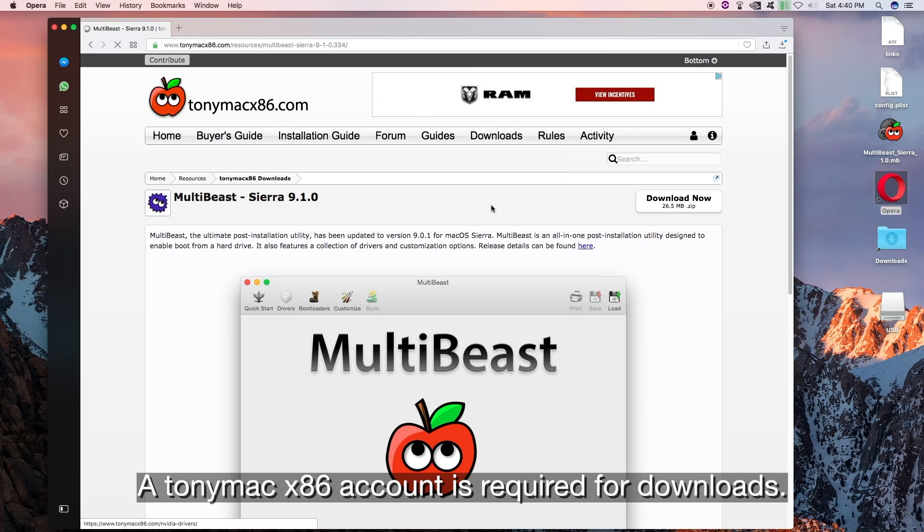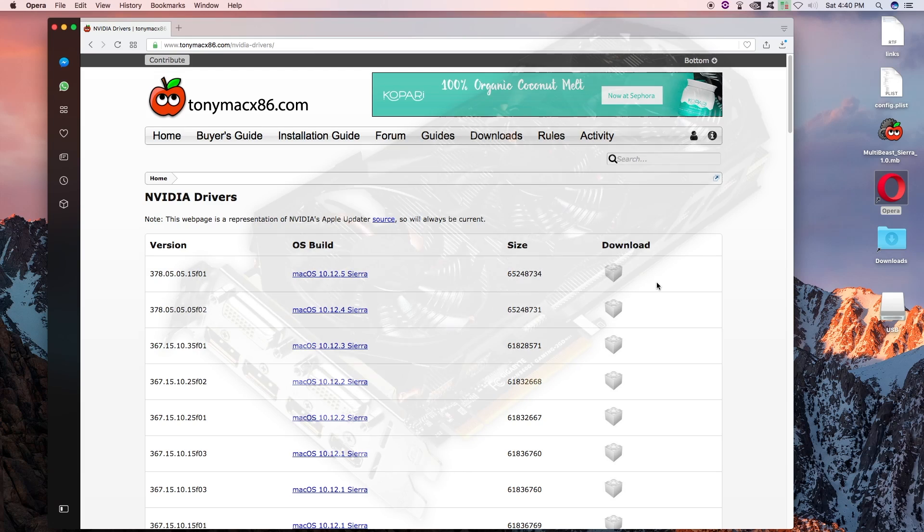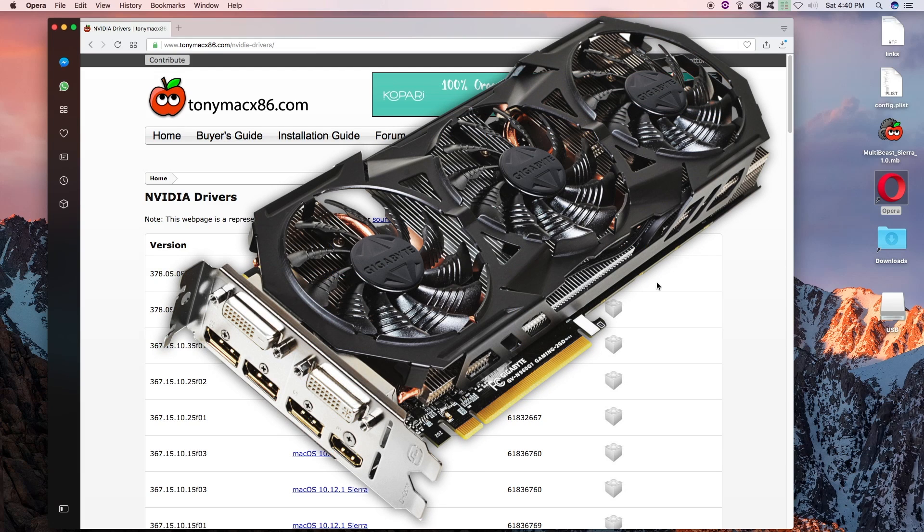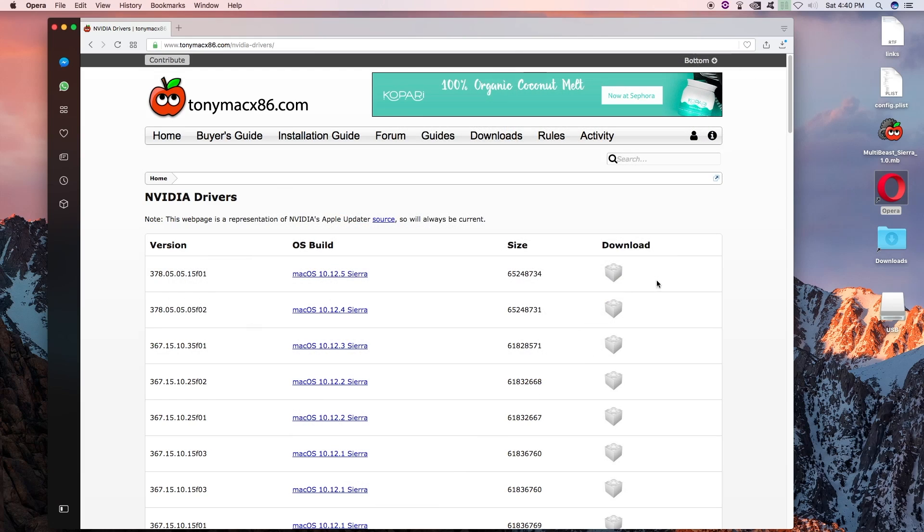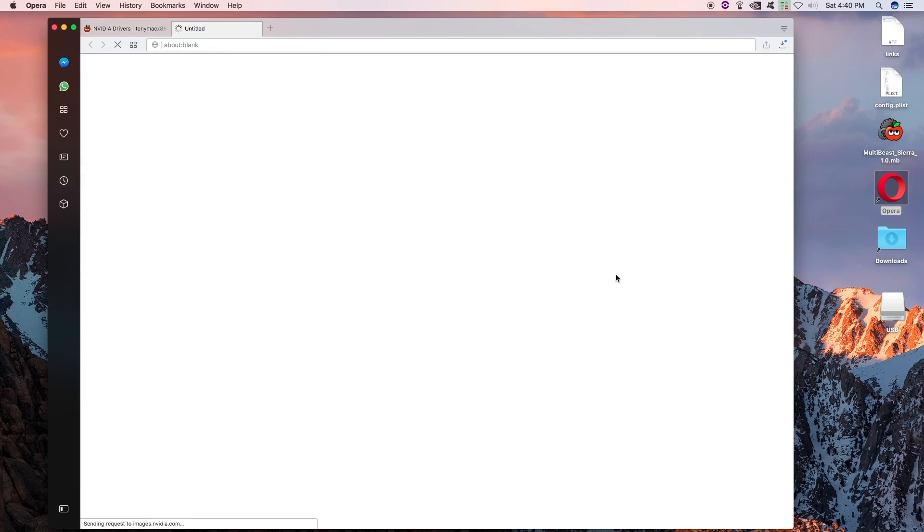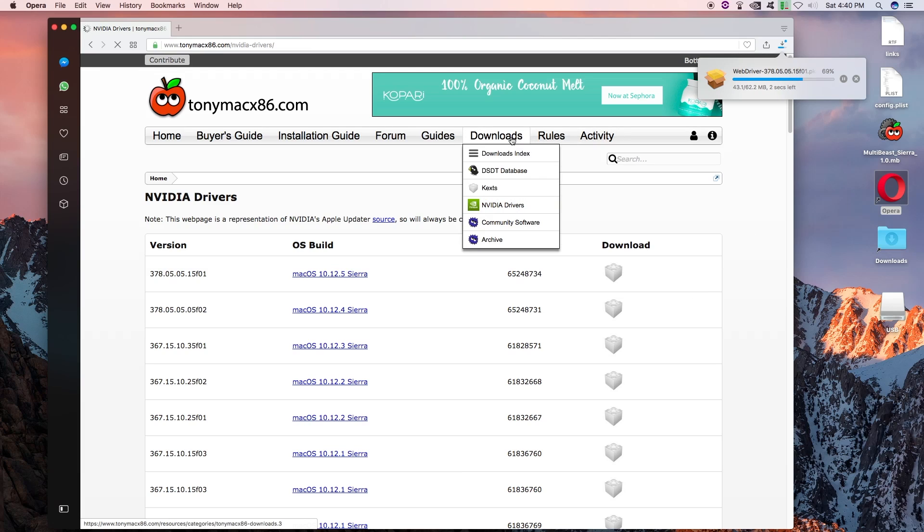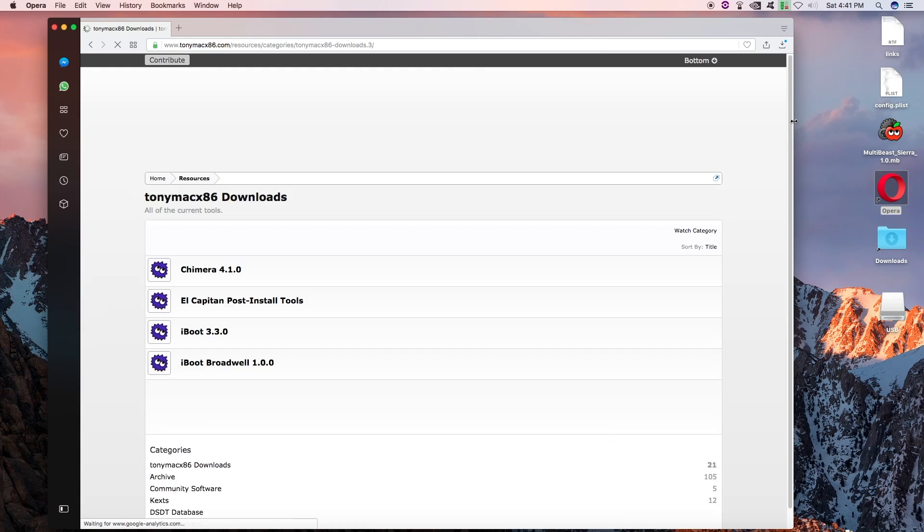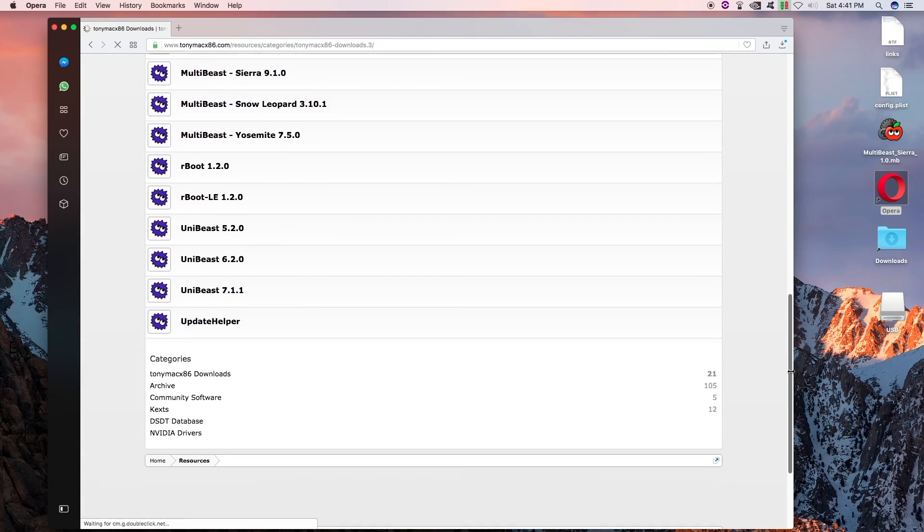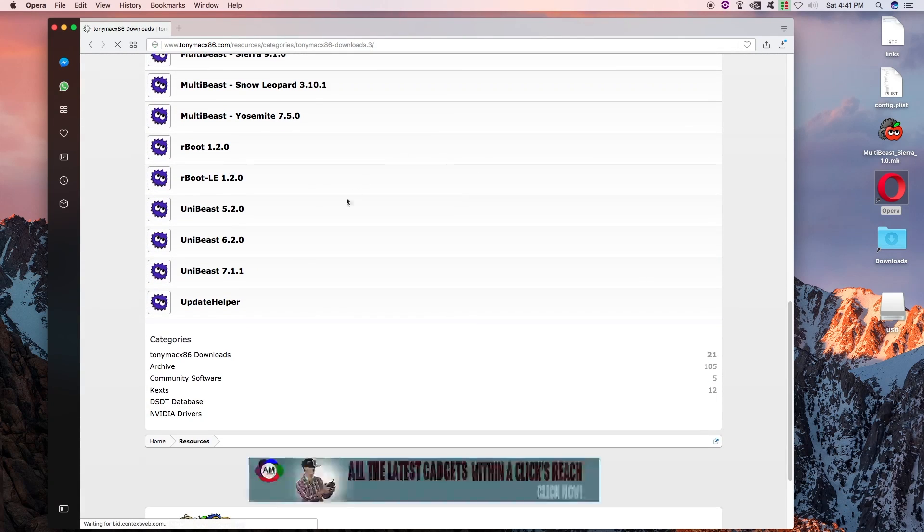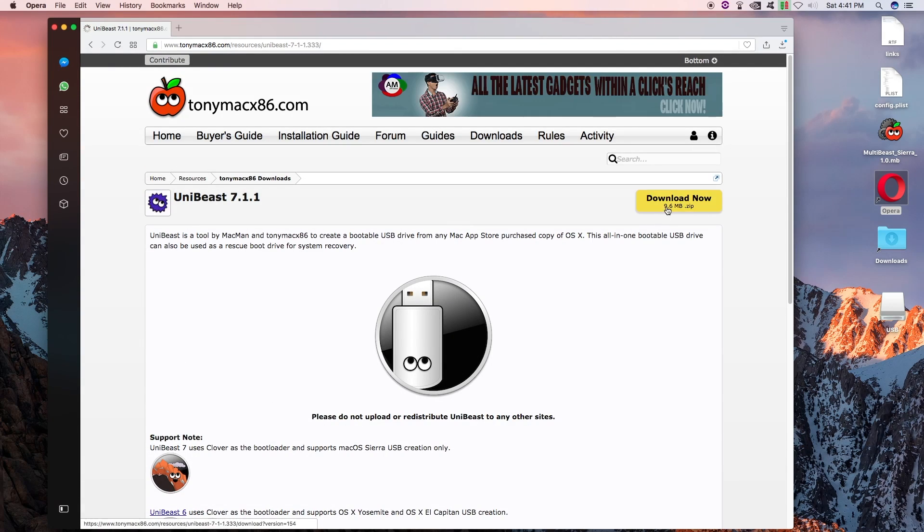And another thing we are going to need - we are going to need the NVIDIA driver. That's if you are using a NVIDIA graphics card. If you are not, you won't need this. But I am using the Gigabyte GTX 970 NVIDIA graphics card. So I am going to go ahead and download this. This is the latest web driver for macOS Sierra. And we are also going to need Unibeast. The latest version of Unibeast: Unibeast 7.1.1 for Sierra. Let's go ahead and download that as well.